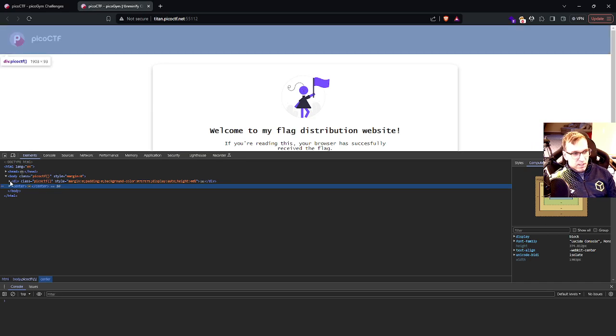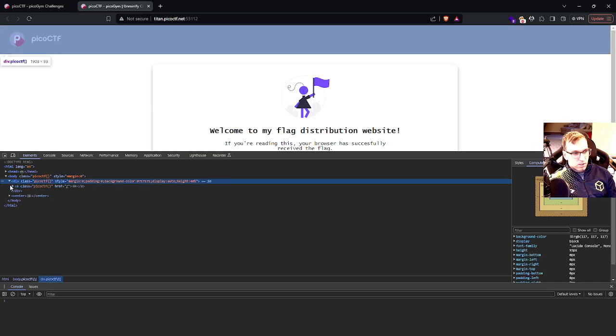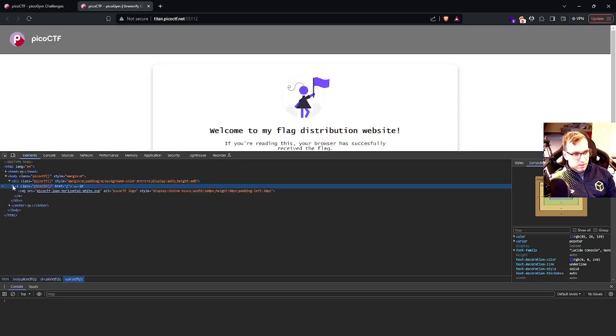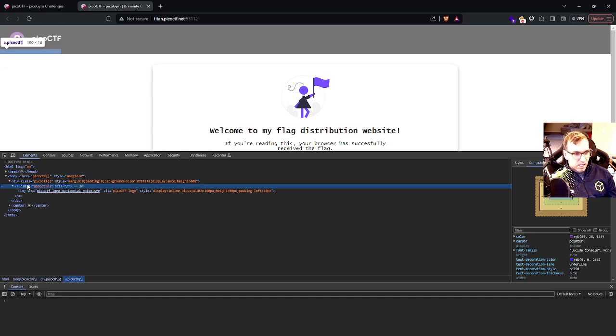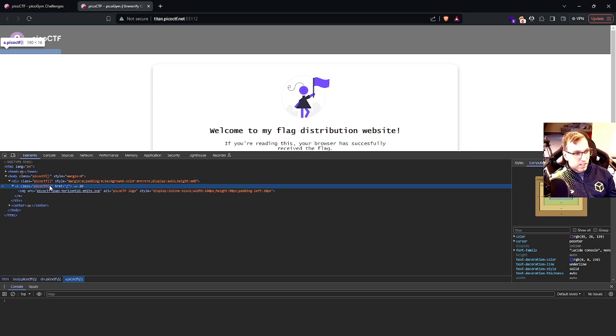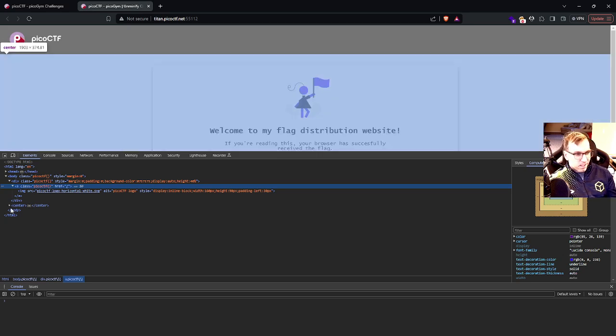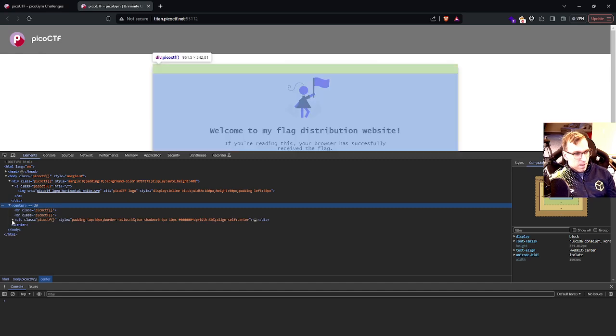And if we start to look around, we can see that they literally have a class called Pico CTF. And that's like the flag format, like the syntax for the flag. So I think that's kind of a hint.